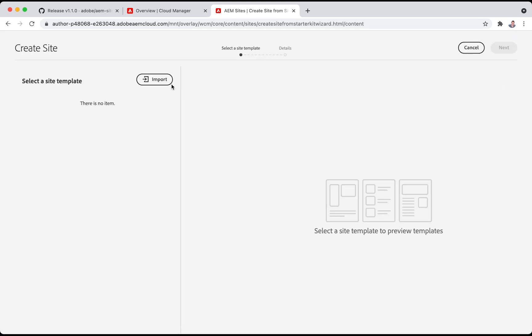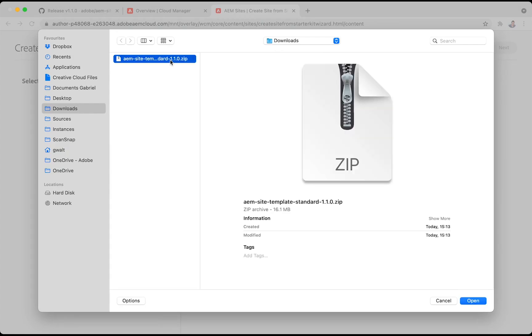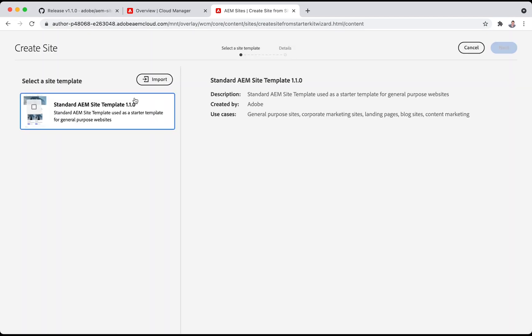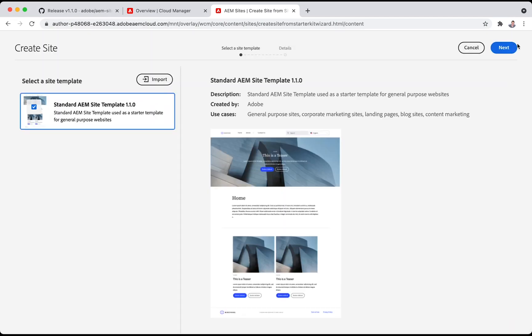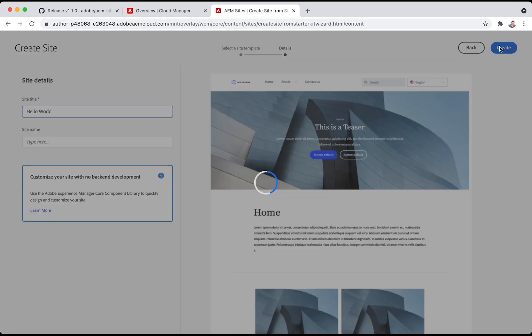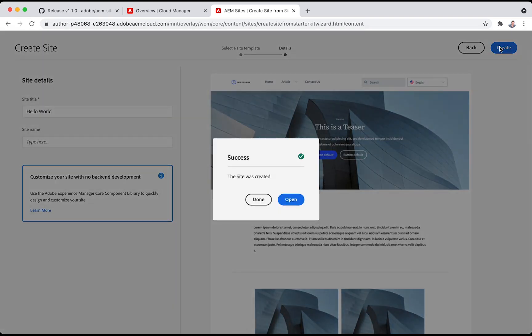All we have to do is import that site template, then choose it and give this website a name like Hello World. That's all. And that was really quick.